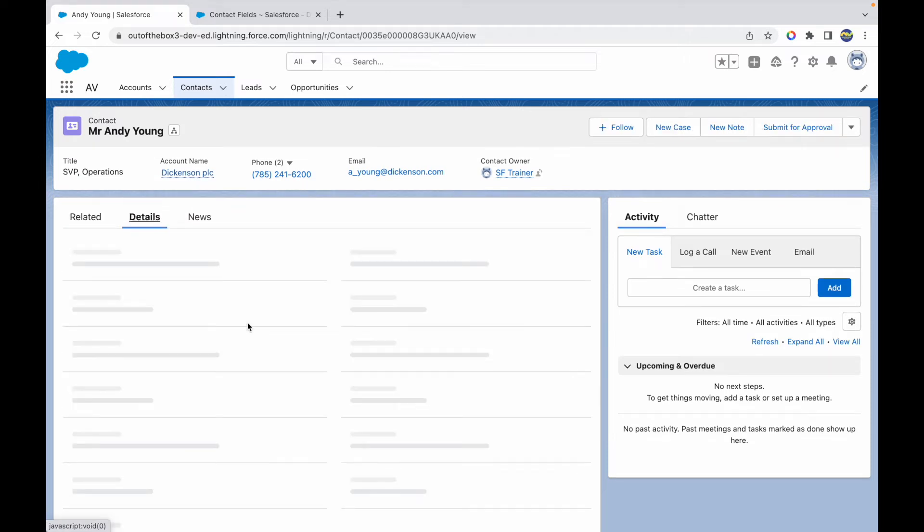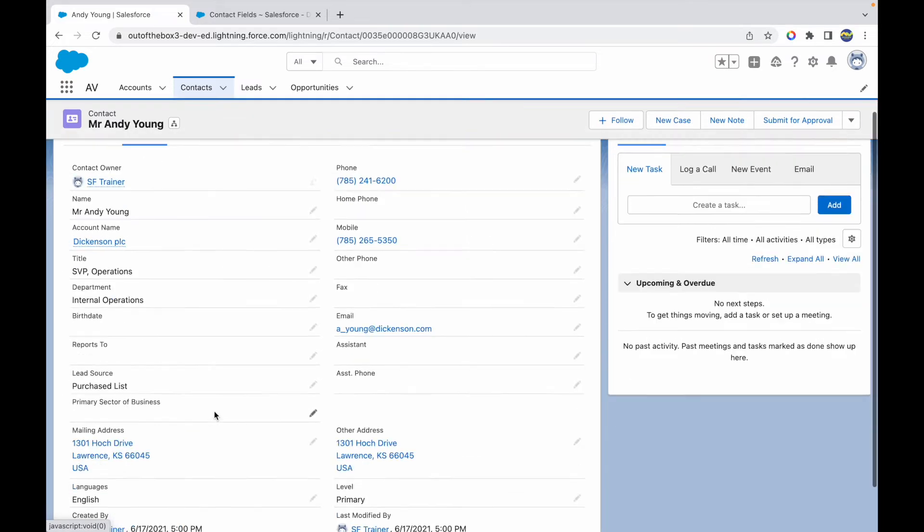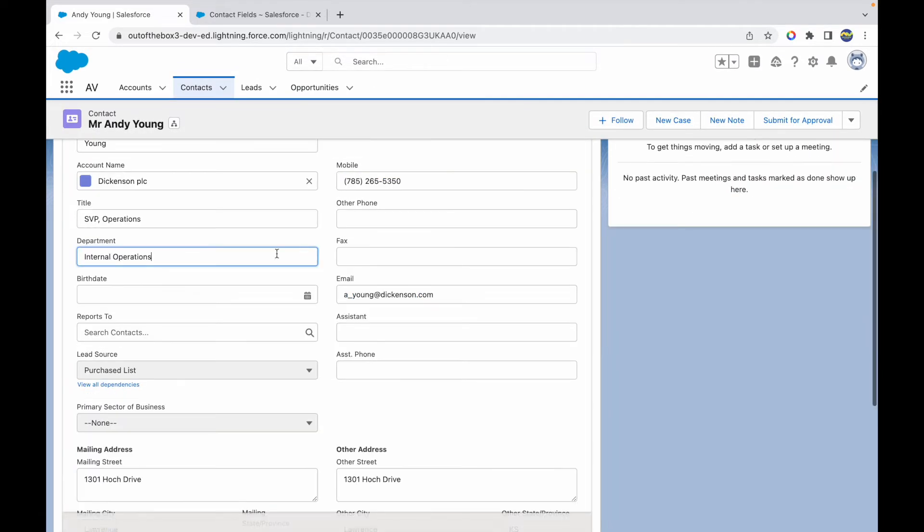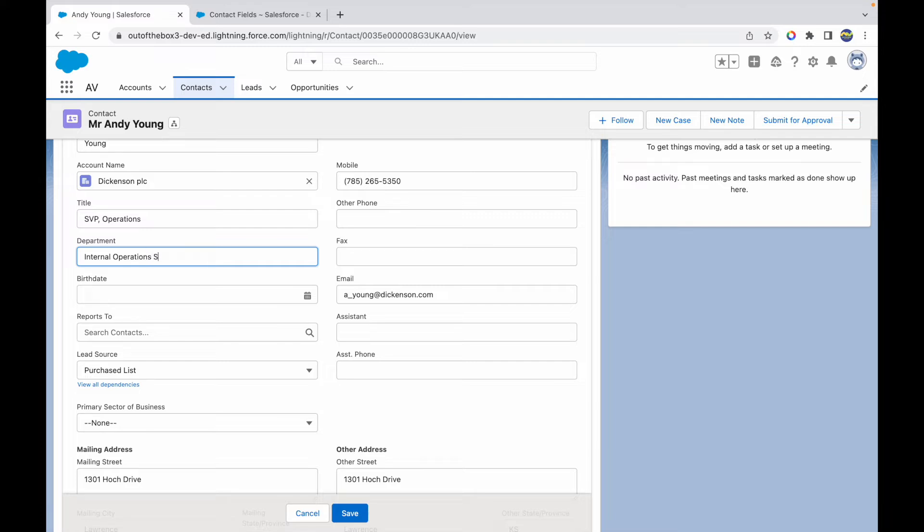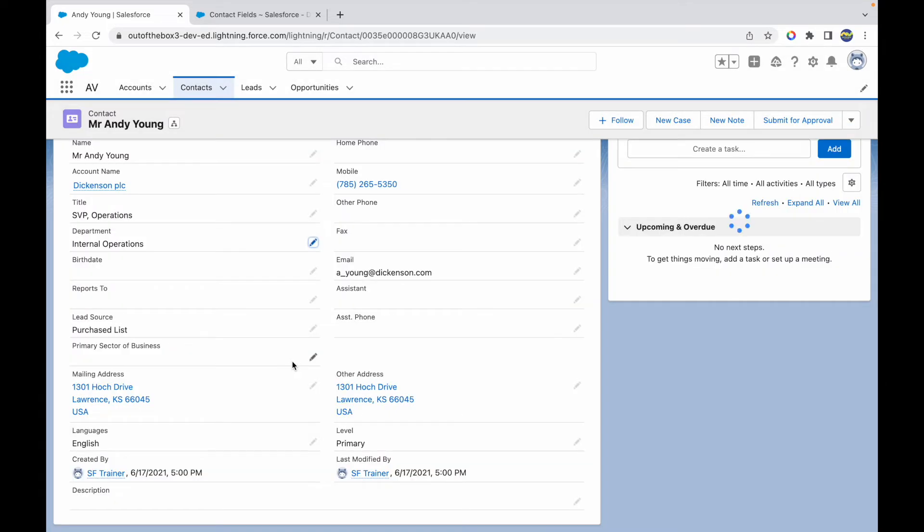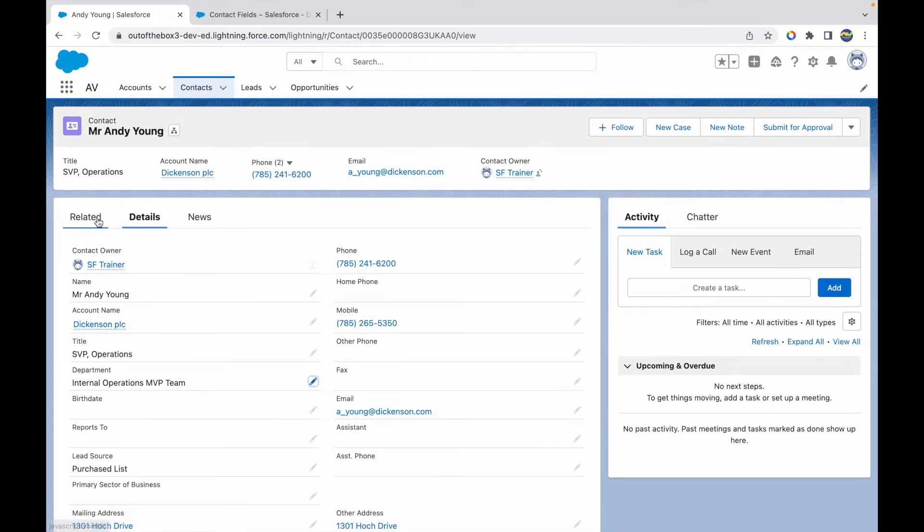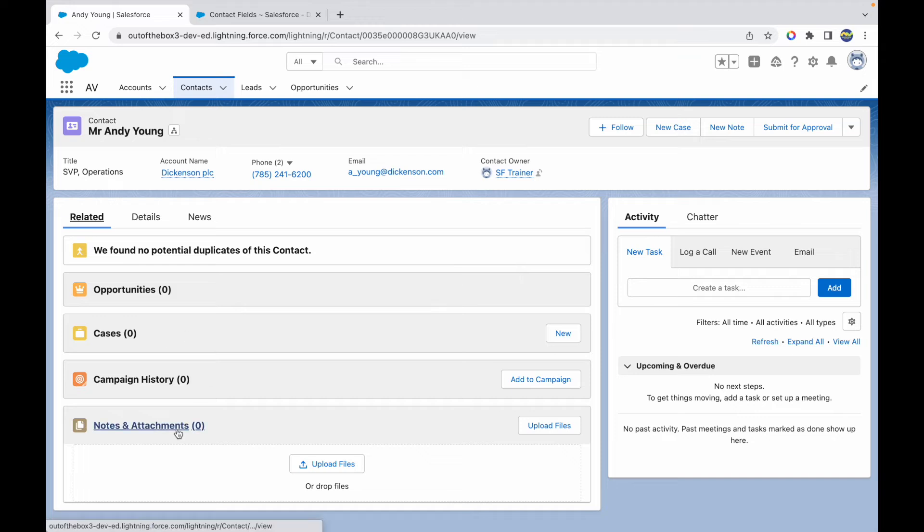I go to the detail section and I make a change to the department field. So I'll just call it Internal Operations MVP Team. Let me just call this and let's save it. So this change will be tracked now. Where do I see this change? I should be seeing this change on my related page.